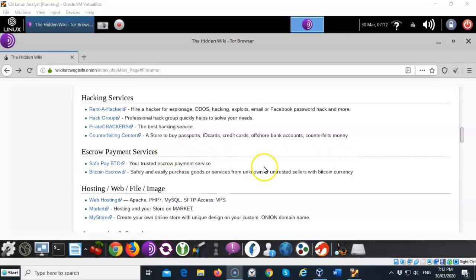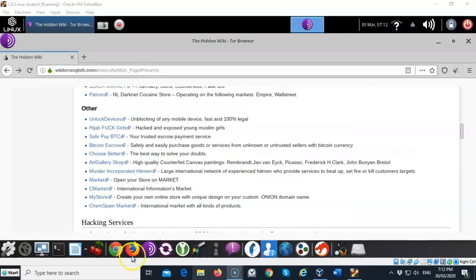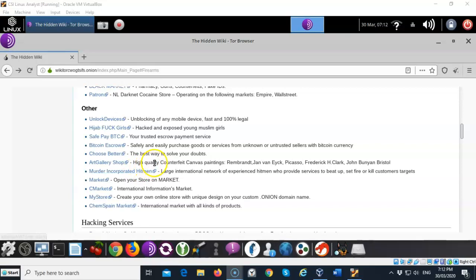They've got escrow payment services so that you can send your money, order whatever it is you want to order and then hold your money in escrow until you tell them to release it. If you need a hitman apparently they got one or they have some that you can hire right here on the dark web.